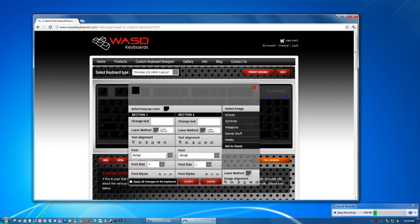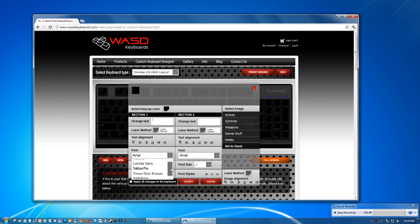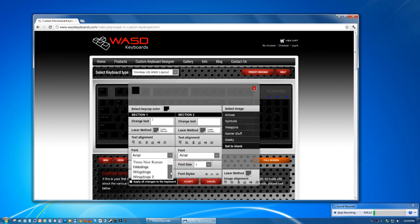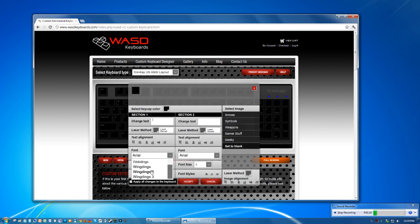You can also change the font. They have a pretty good selection here. There's about like eight text fonts and then you have the webdings and wingdings which give you symbols that you can use.